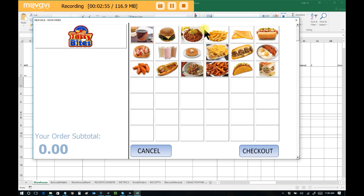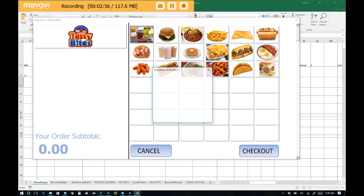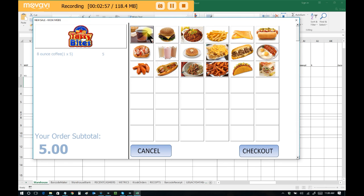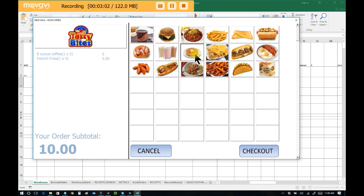So let's say I want an order of coffee. I'm just tapping these items with my finger. I want some French fries, and let's say I want some waffles. So I can see that my order total is $15, and then I can click Checkout.